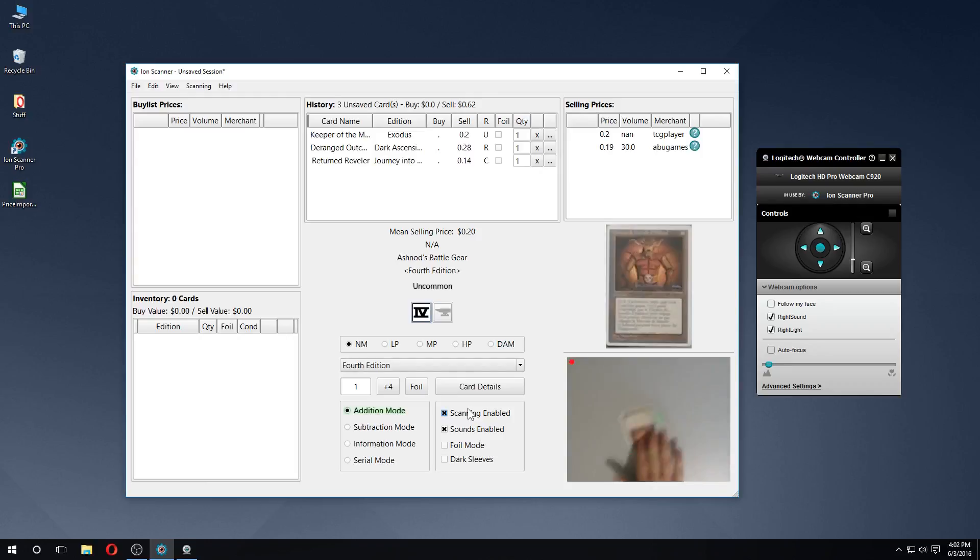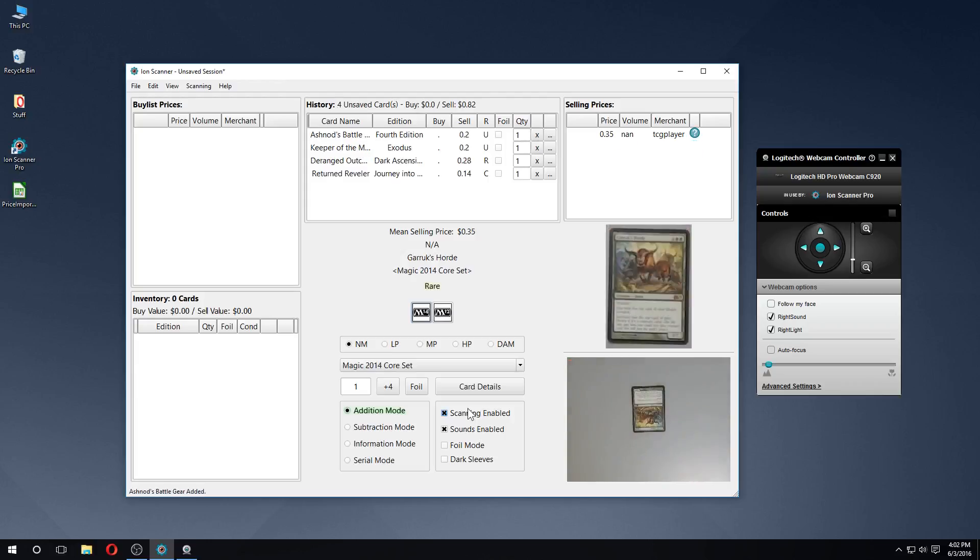While cards do not need to be scanned in any particular orientation, it's more likely for errors to occur when they are scanned upside down. After scanning a card, Ion will wait until the card has been moved before it attempts to find a new one.